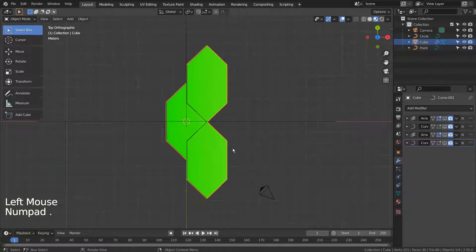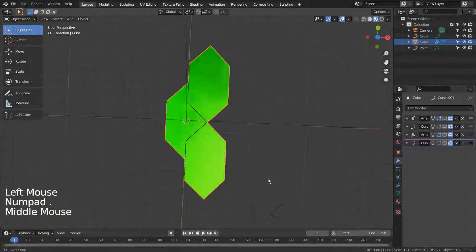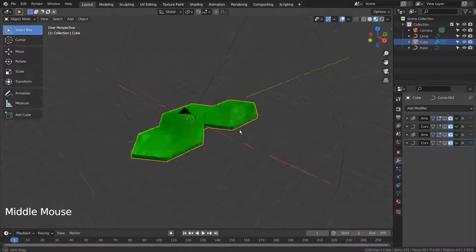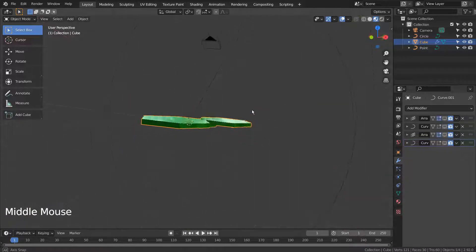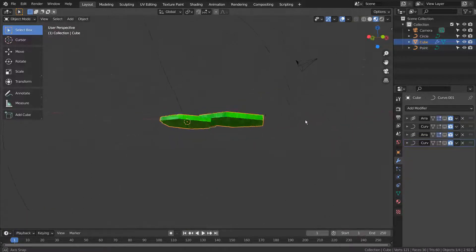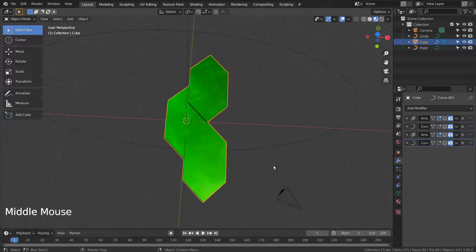This is the basic mesh before applying any modifiers. I have modeled this scale mesh by using a cube like this.